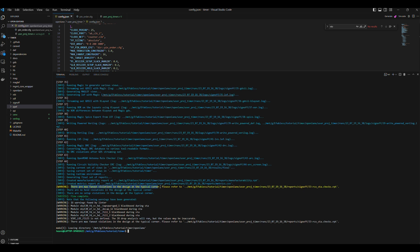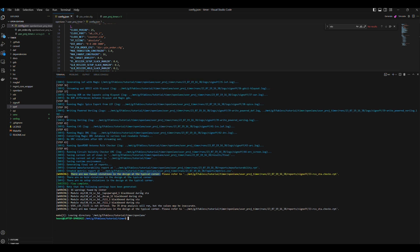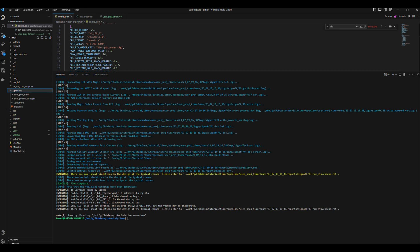Lastly, there are max fanout violations in the typical corner. Those are okay since there are no max cap or max transition violations. Generally, max fanout is a soft constraint that can be modified or waived. Now the macro has been hardened successfully.